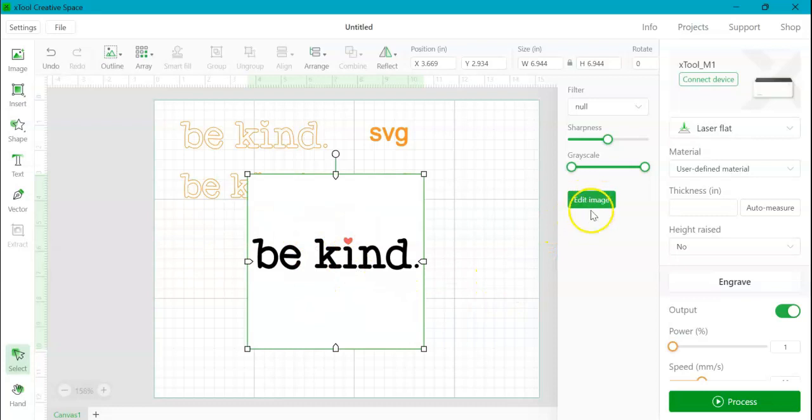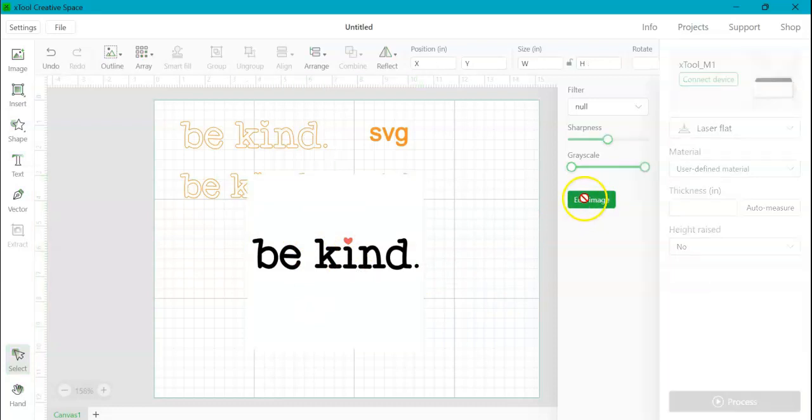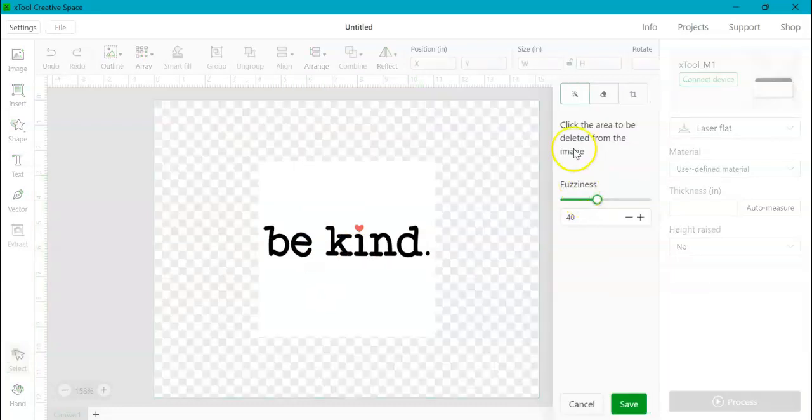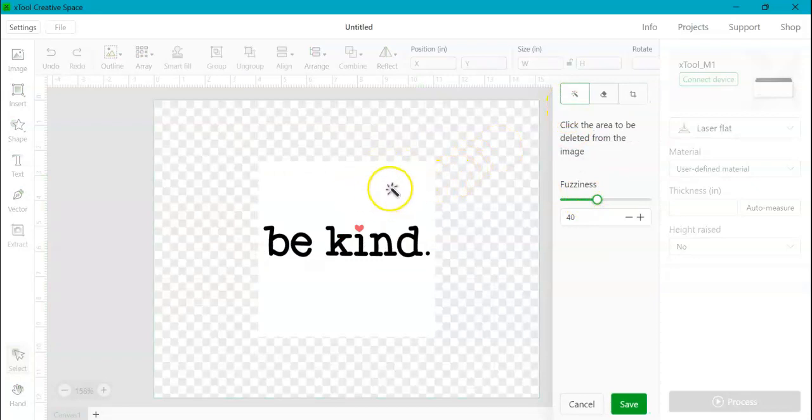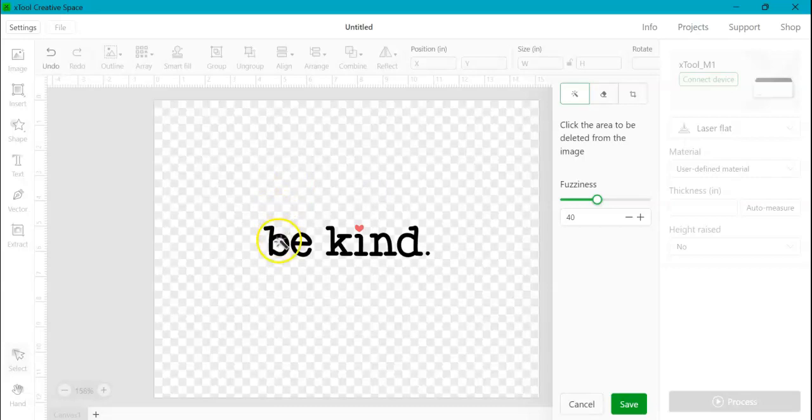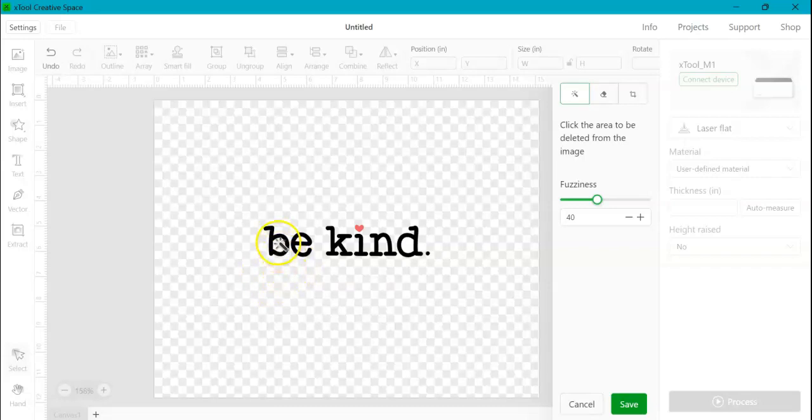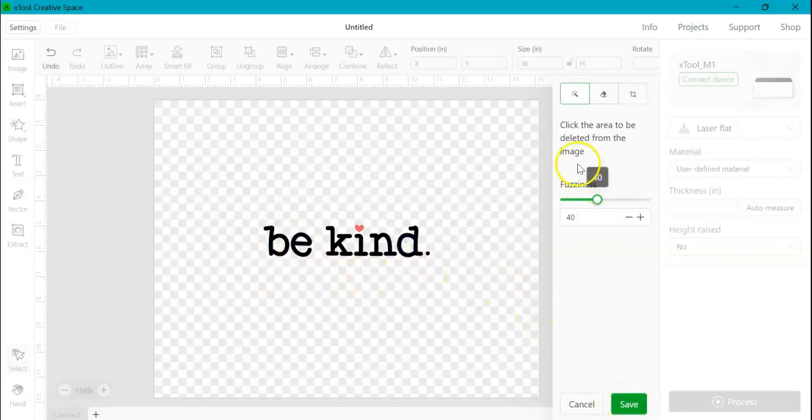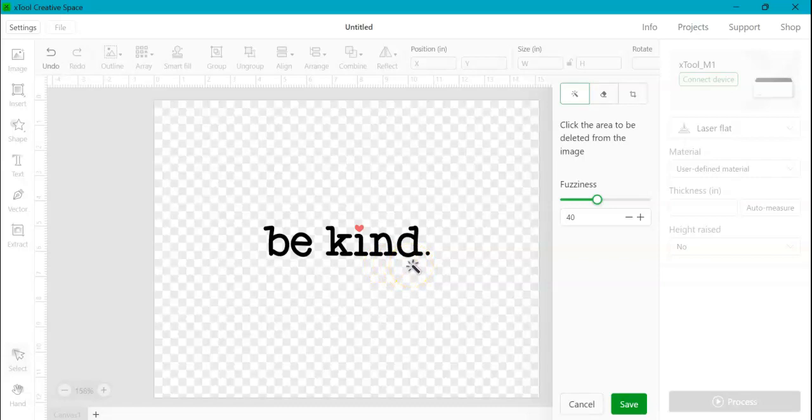So if you click on this edit image button, you can use this little wand and you can delete the background. Now, note that you need to delete the centers. See how we have the gray and white checkerboard here, but it's solid white here. There's still background here. So we have to select the background out of each of the centers of the letters. If you have, this is very simple because it's just letters and a heart.